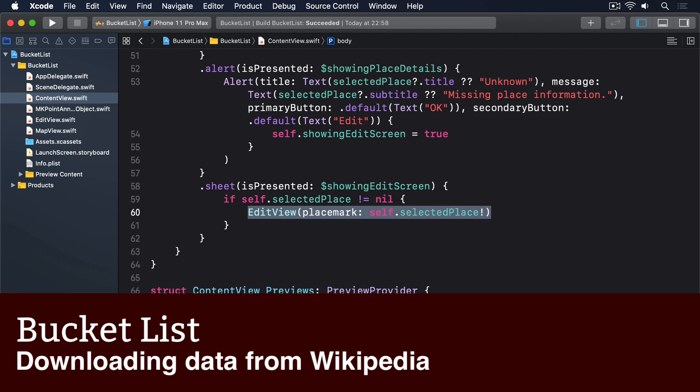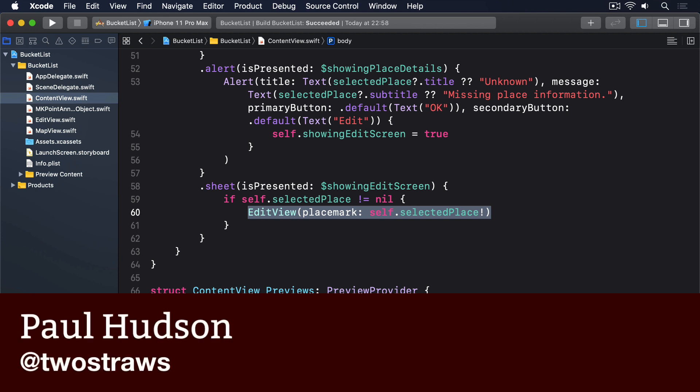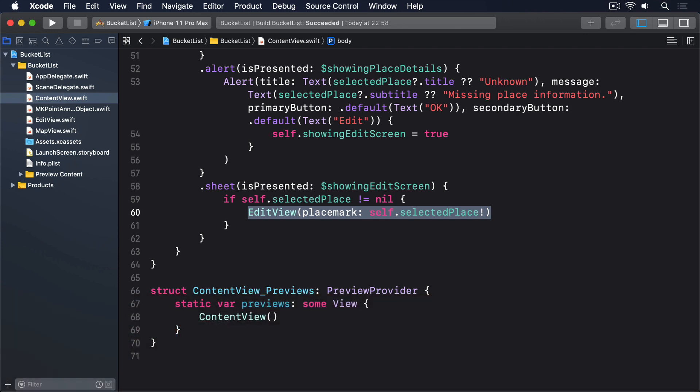To make this whole app more useful, we're going to modify our edit view screen so it shows interesting places. After all, if visiting London is on your bucket list, you probably want some suggestions for things to see nearby. This might sound hard to do, but actually we can query Wikipedia using GPS coordinates, and it'll send back a list of places that are nearby.